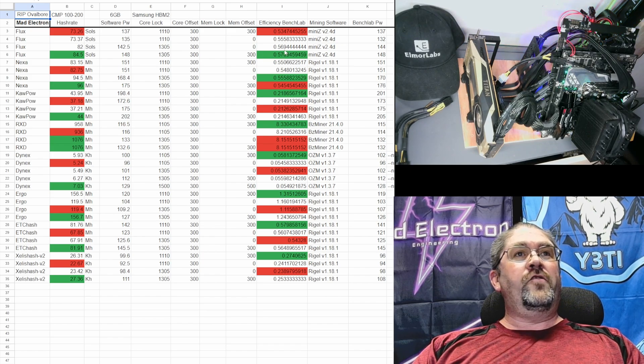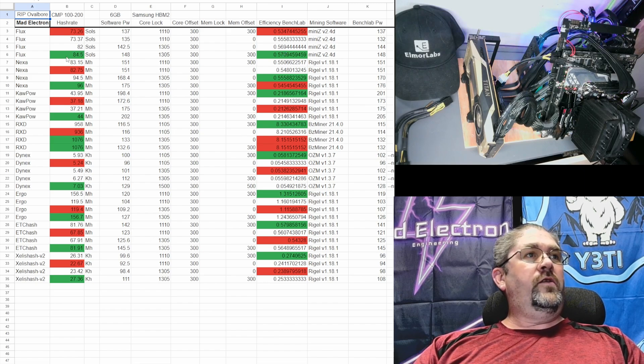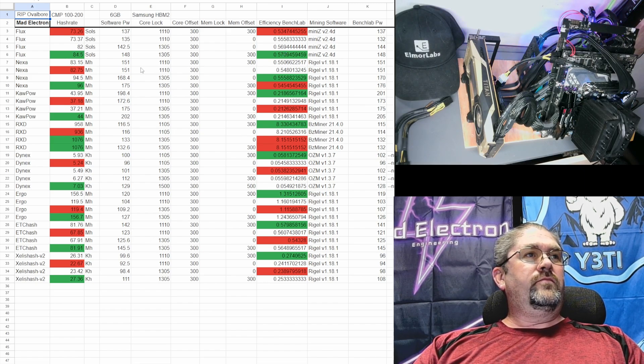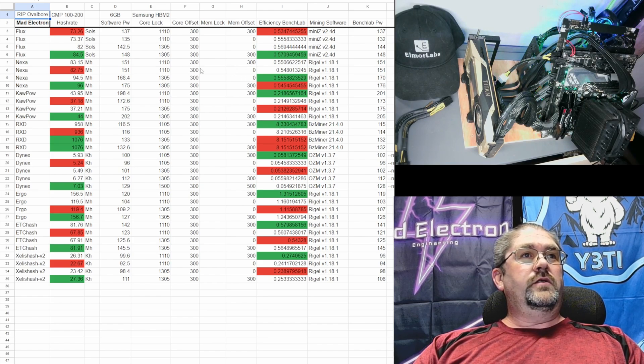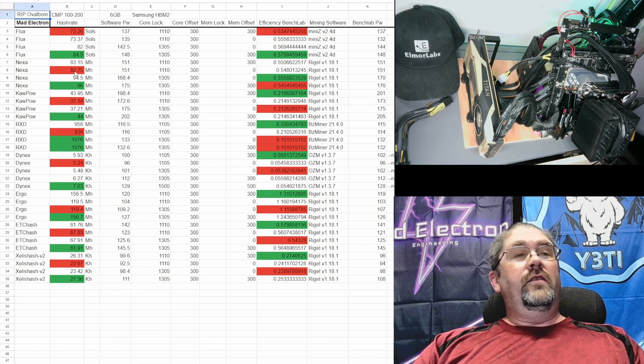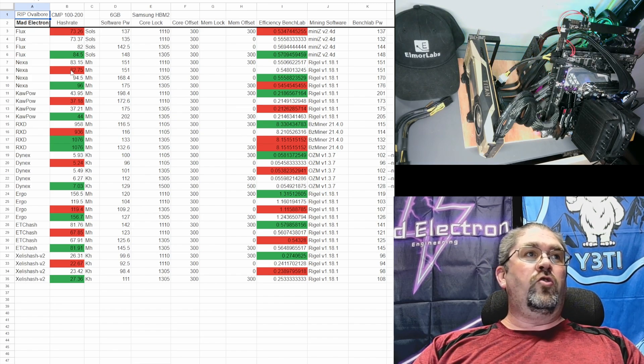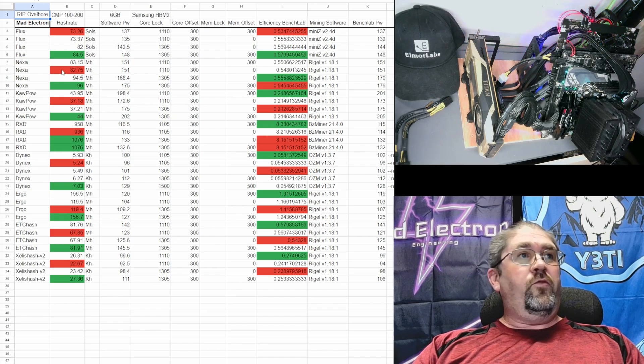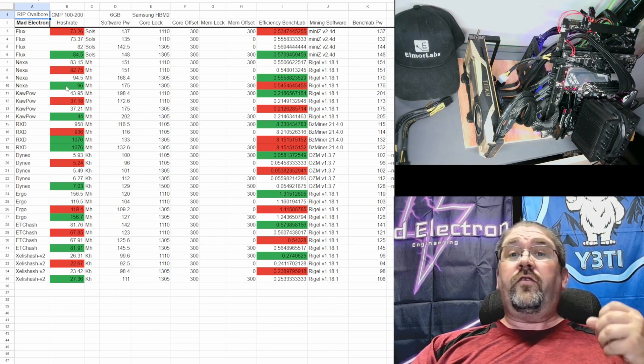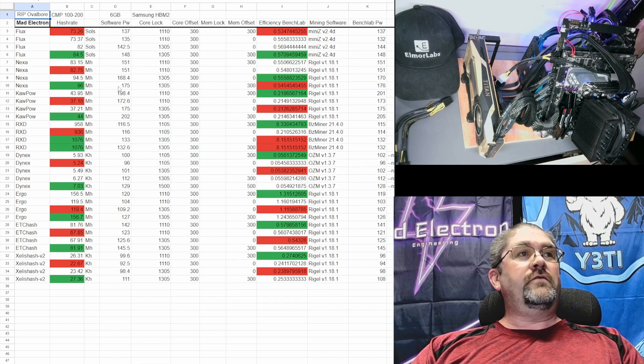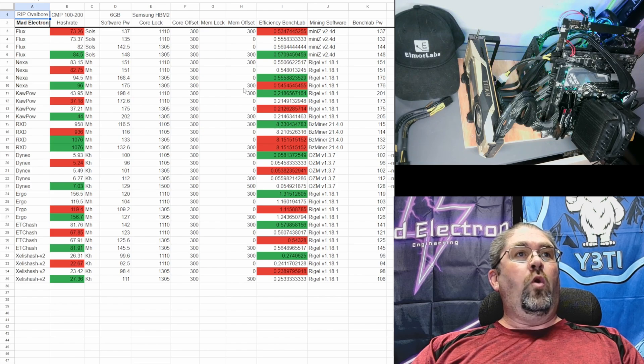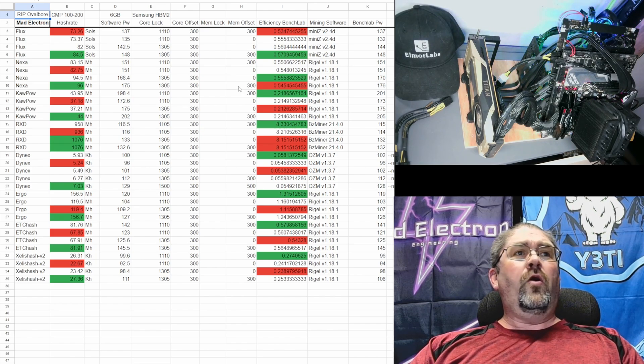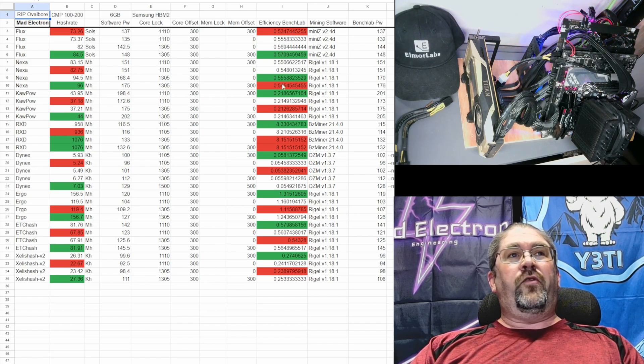Next one is Nexa. Worst was actually when we got rid of the memory, so we went from 83 to 82. Honestly Nexa is a core algorithm, so that's why there's such a small jump when we slowed down the memory. Our best was when we clocked the core up higher because it's a core algorithm. We got 96 megahash at 175 watts running a 1305 core with the core and memory offset of plus 300, although it kind of had the worst efficiency but the gap is so small it doesn't really matter that much.